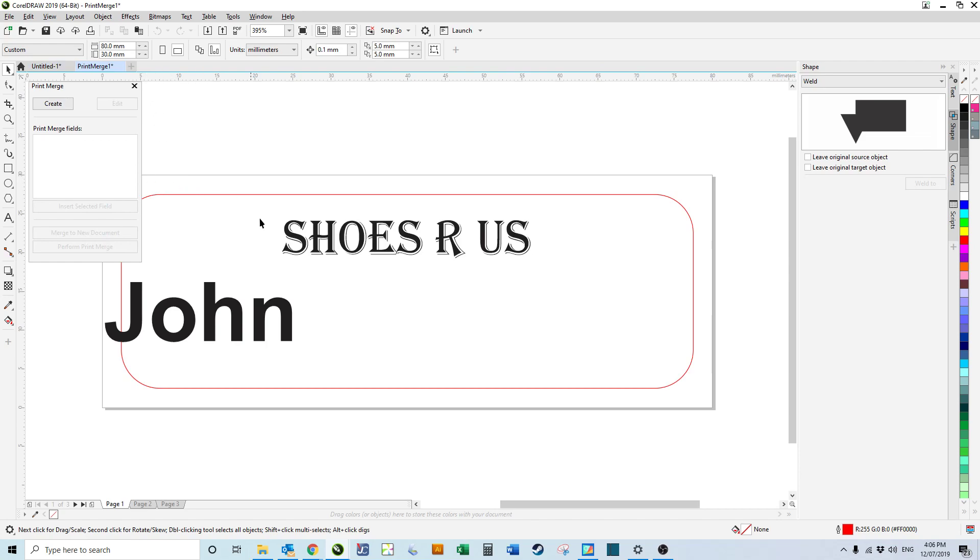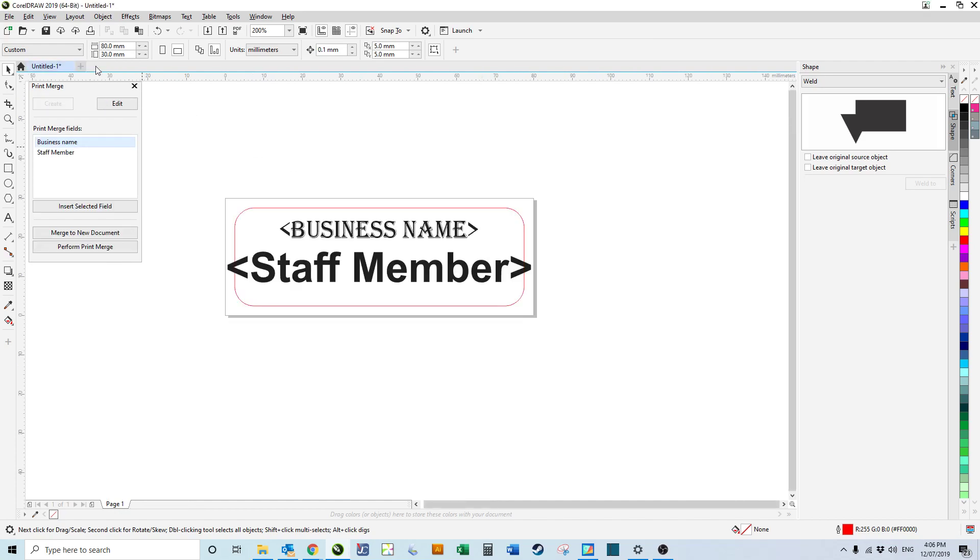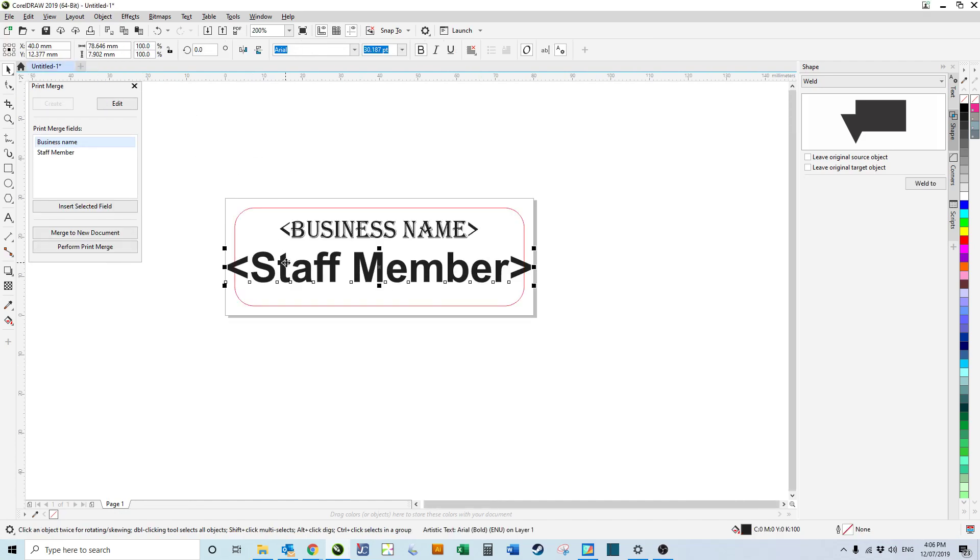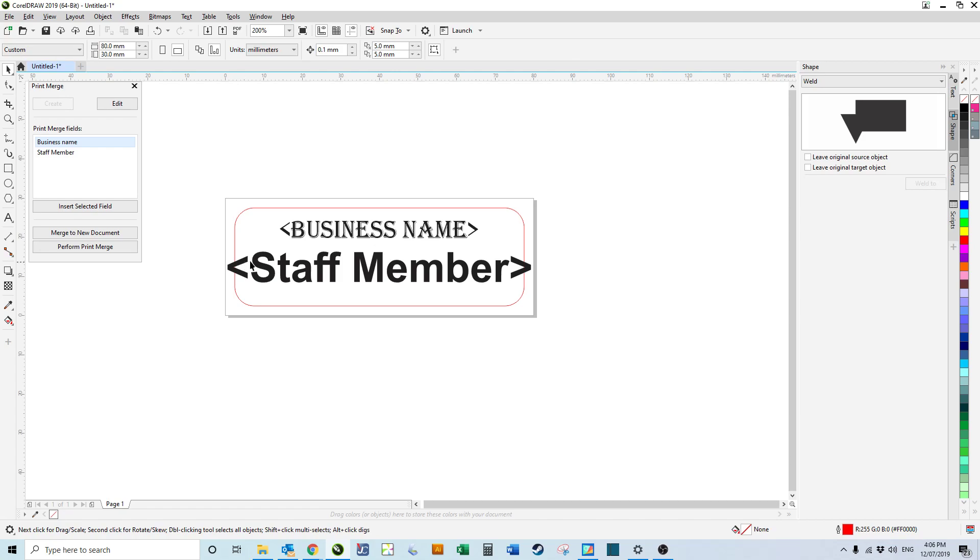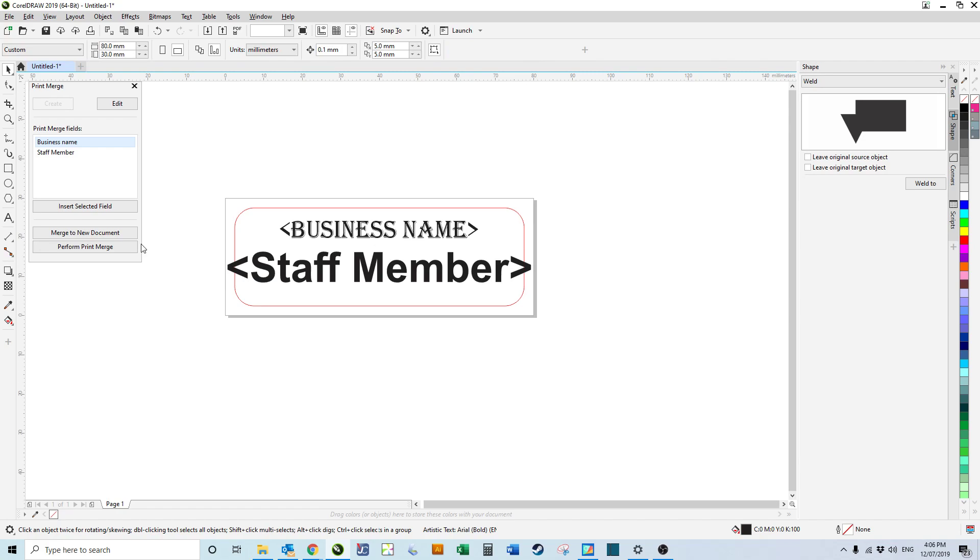We can see that John's off to the left hand side, so we can just delete that new document. Come back here, select the text that was off to the side, change that to center, click merge to new document again.